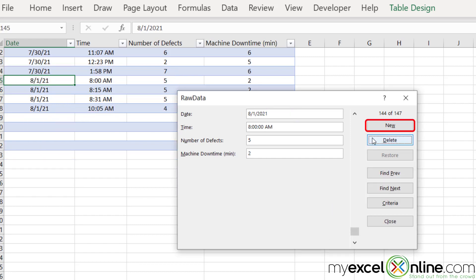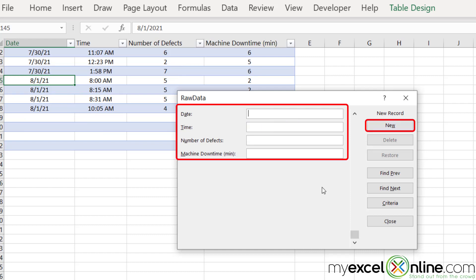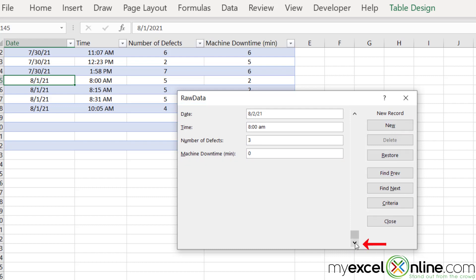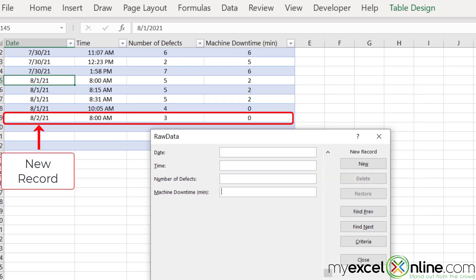I can also use this form for adding a new record. So I click new and I'm going to put in 8-2-21 as the date and 8 o'clock a.m. as the time. Say I had three defects at that time and zero minutes of downtime. Once I click this down arrow, you can see that that whole record has been added as well.